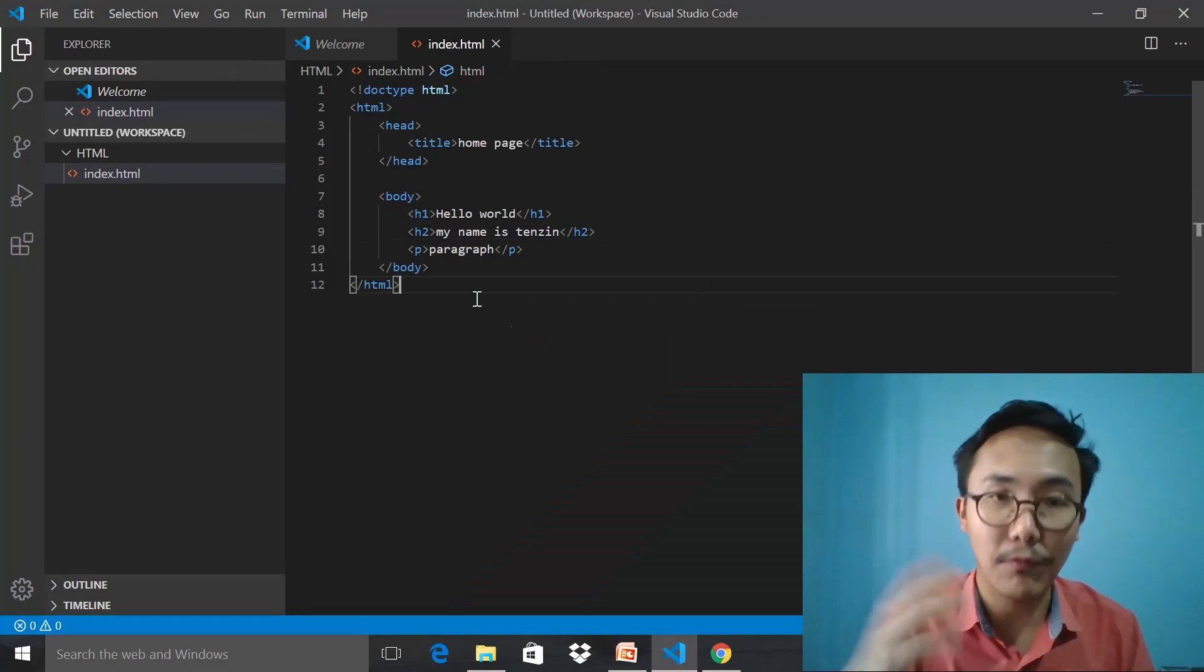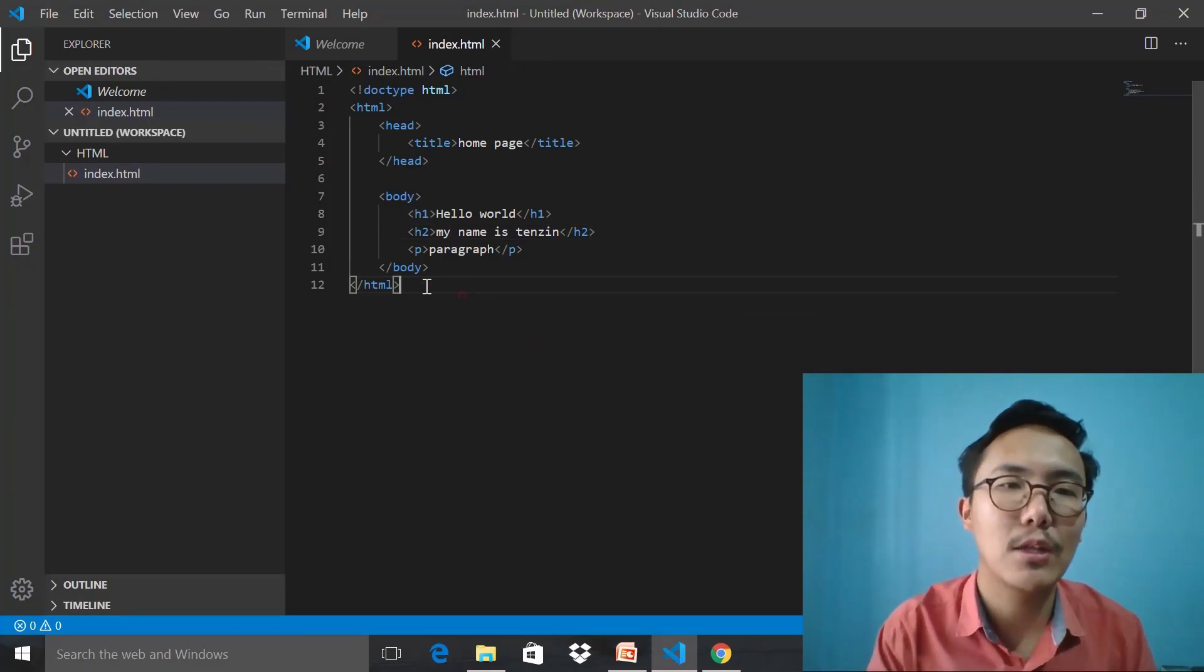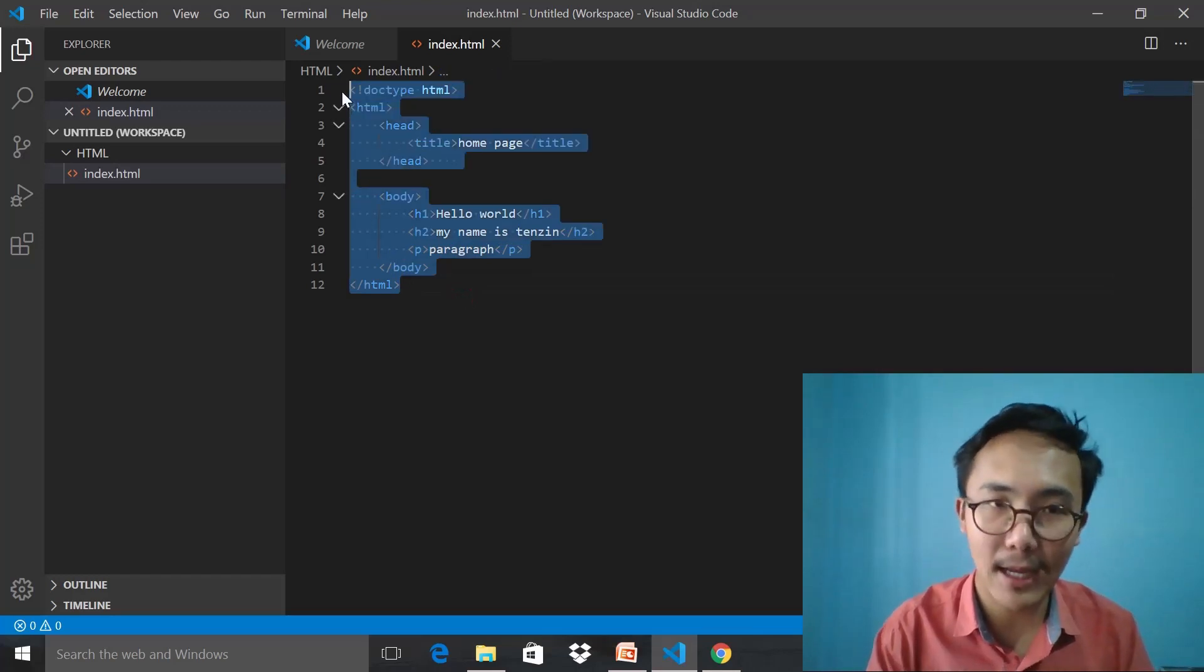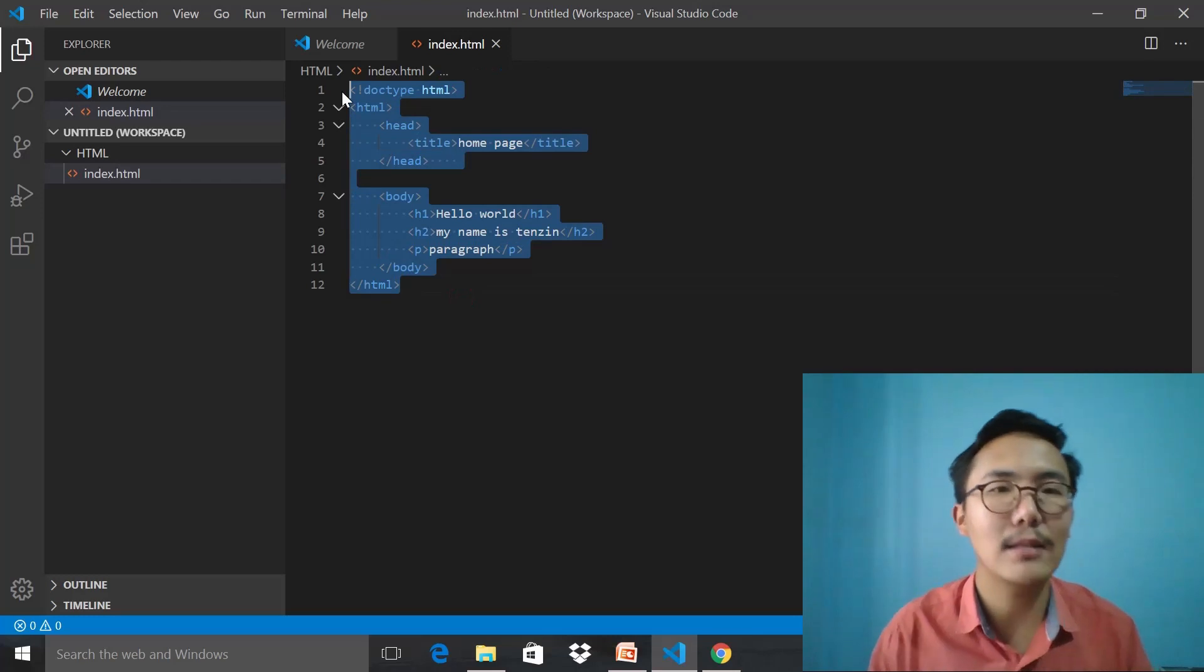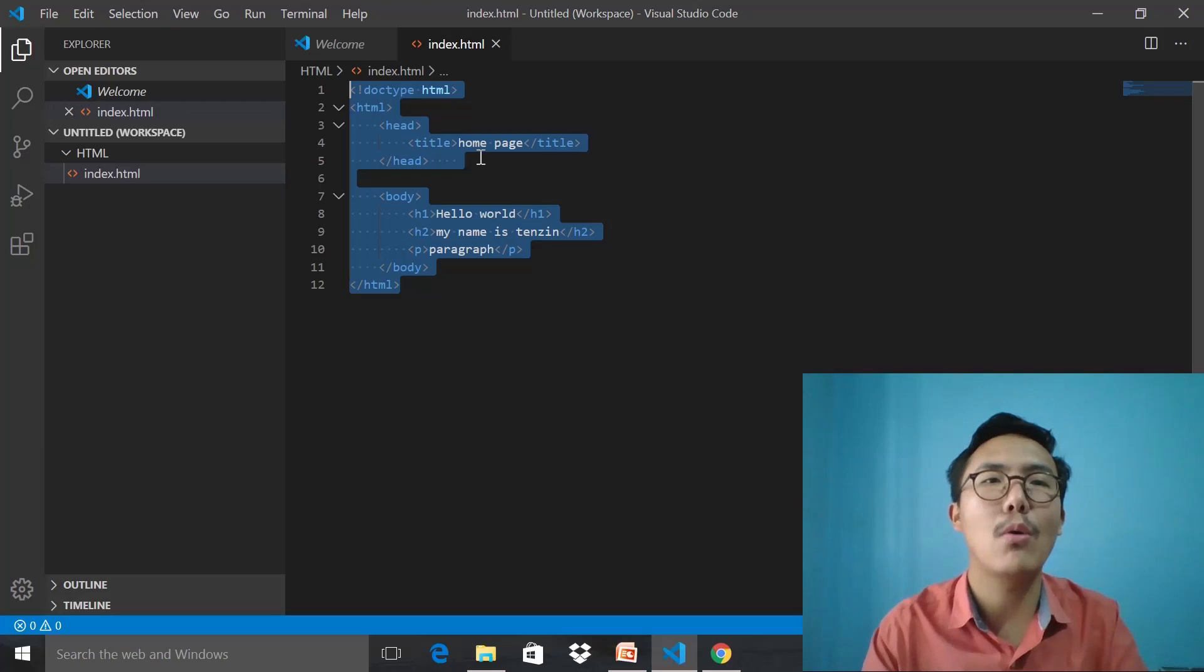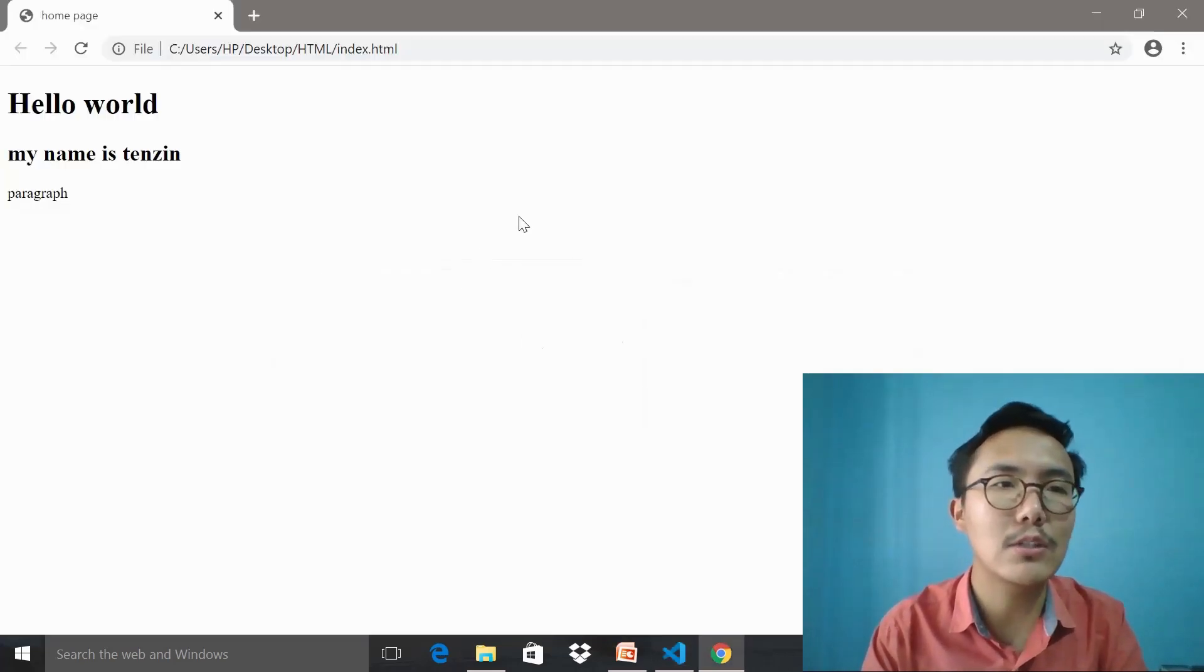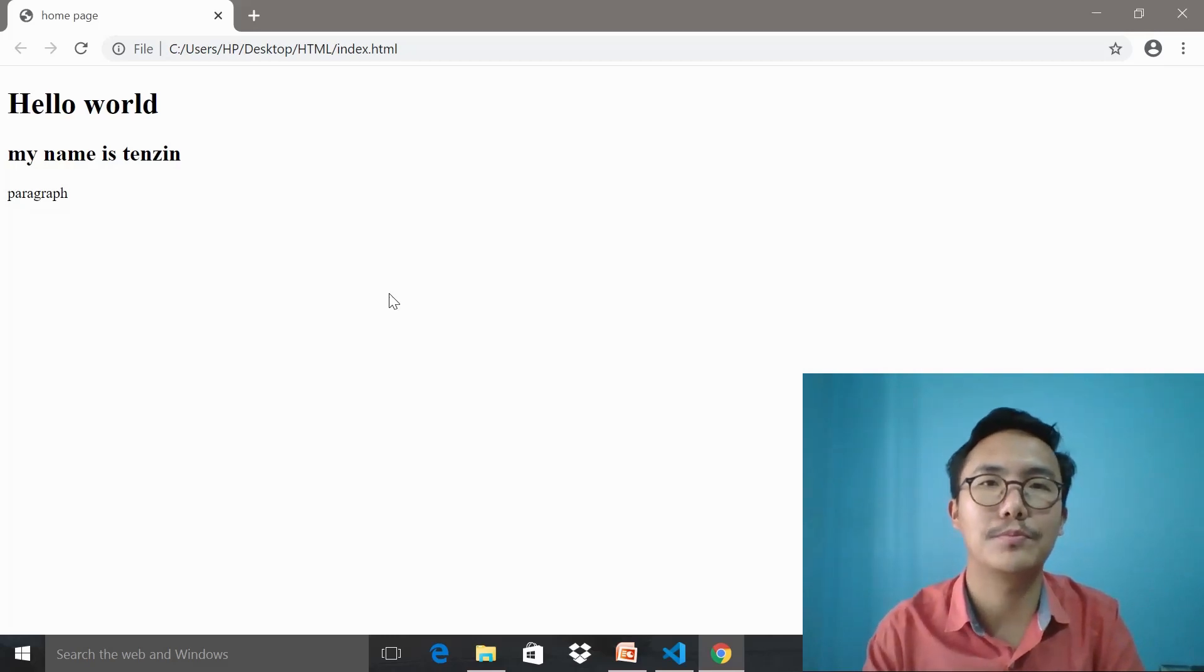This is how a web page has been built. The web page documentation has been built through the collection of tags, and tags consist of elements and data—those are nothing but the contents. This is how you write the code, and this is what you get out of the code as an output.